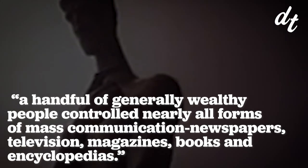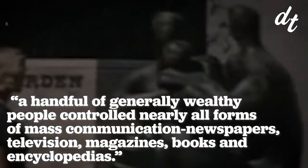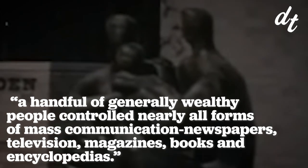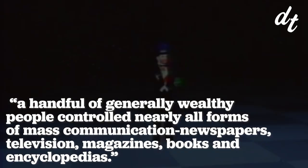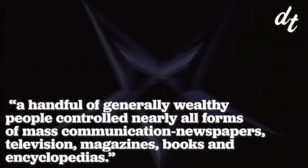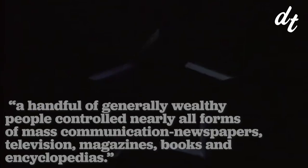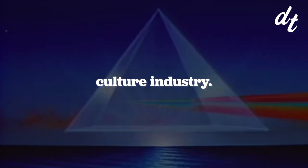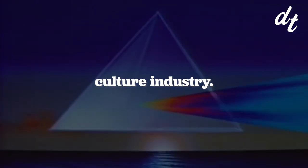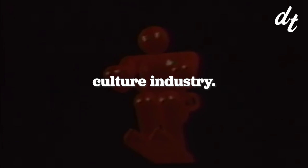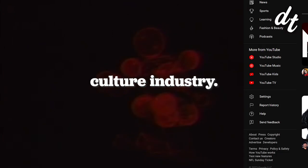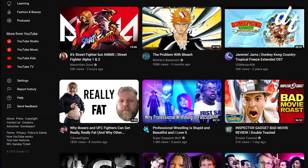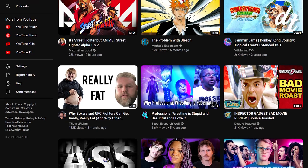Until very recently, a handful of generally wealthy people controlled nearly all forms of mass communication, from newspapers, televisions, magazines, books, and so on. The so-called culture industry ran creative industries top down, and if you didn't fit the mold, you didn't get to play. Today, the creative market has been democratized.